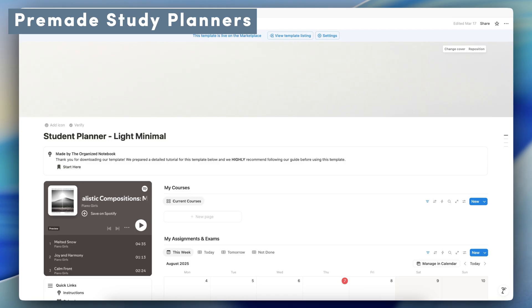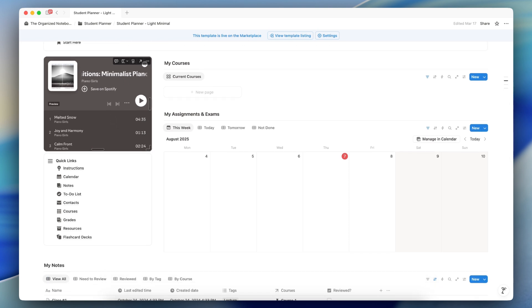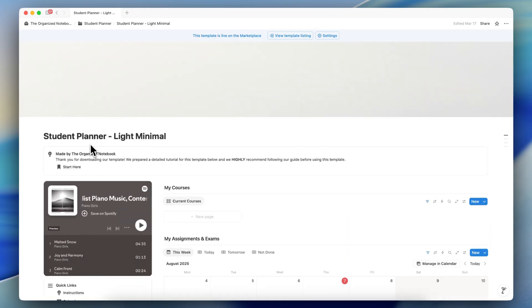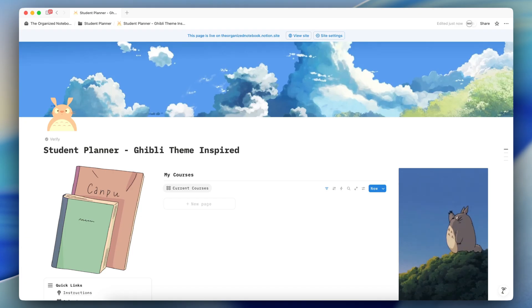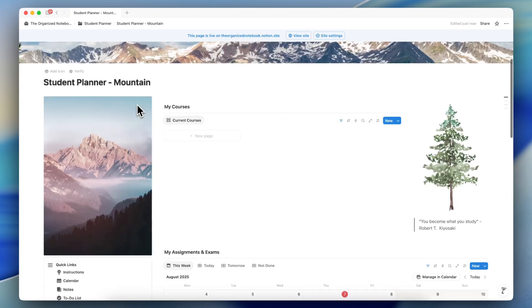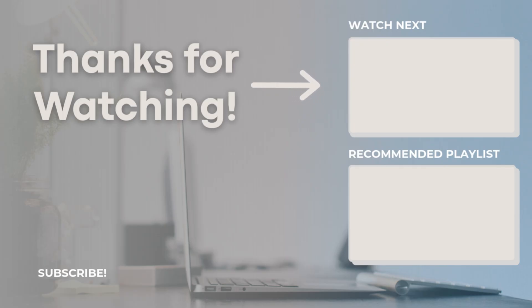That was the basics of creating your own student planner in Notion. I also wanted to share some pre-made student planner Notion templates from my store if you'd like a ready-made solution. The templates have features including to-do lists, contacts, courses, grades, resources, and flashcard decks, and come in multiple styles: minimal, boho, light academia, Ghibli-inspired, mountain, cottagecore, and plants themes. Thank you so much for watching — check out SlacksNote and the student planner templates in the description below, and I hope to see you in the next video.